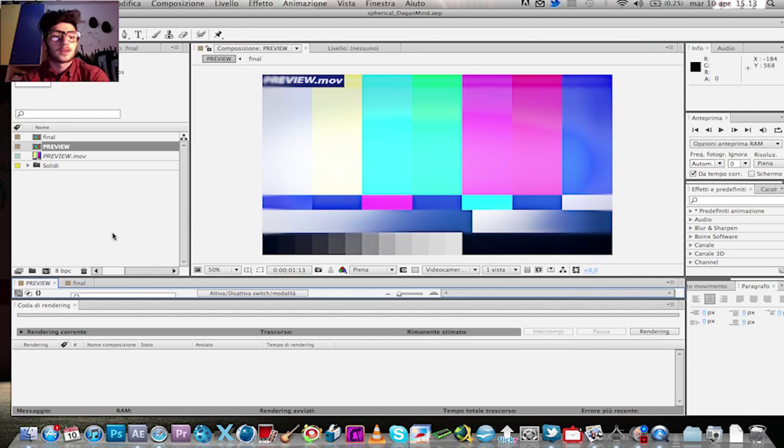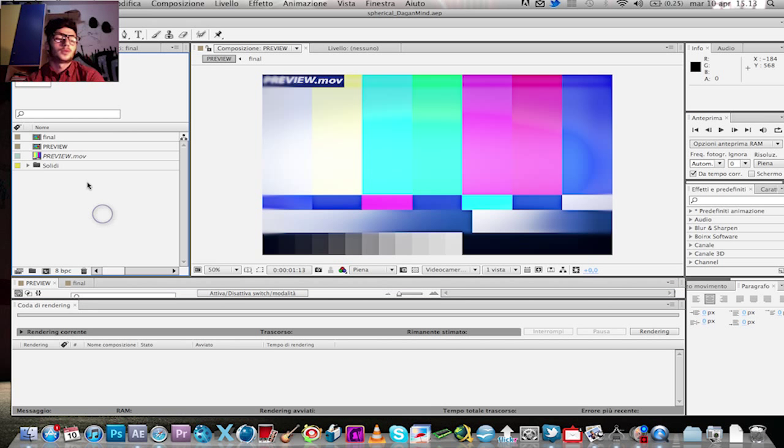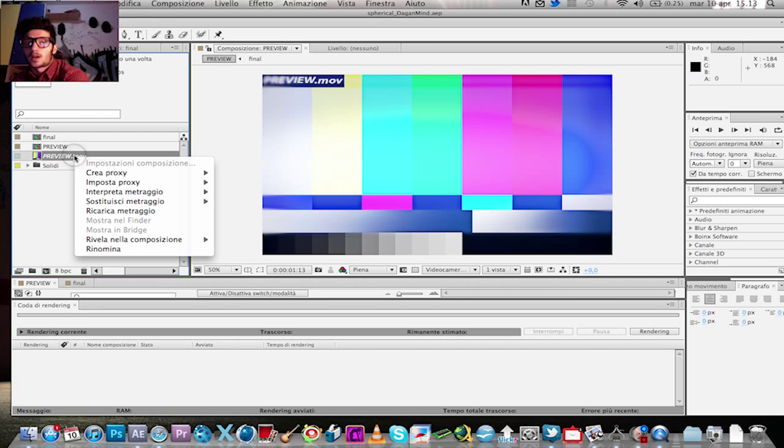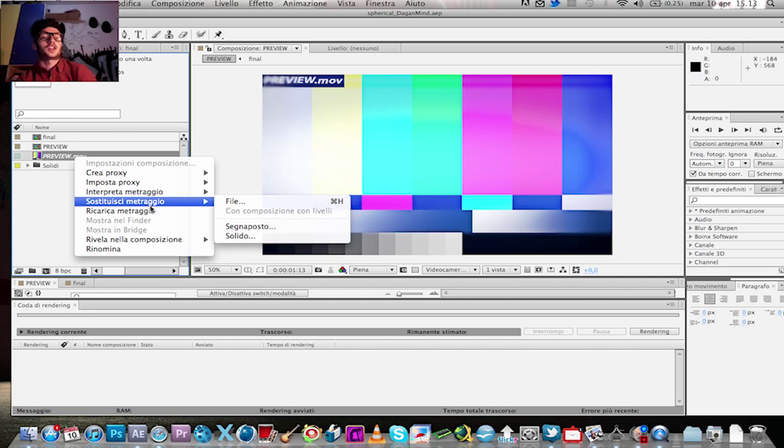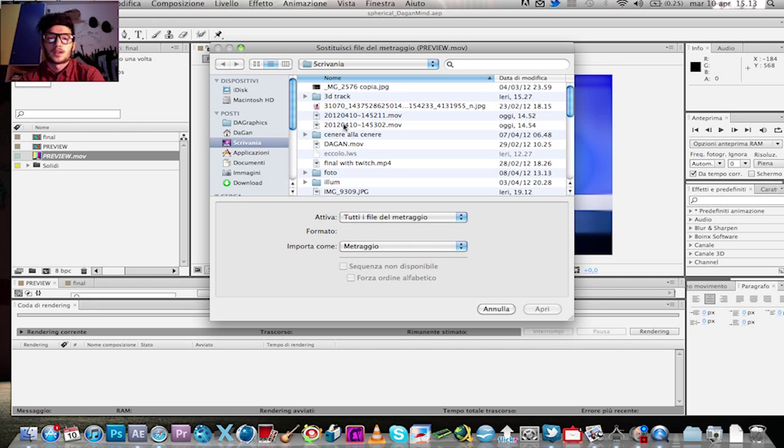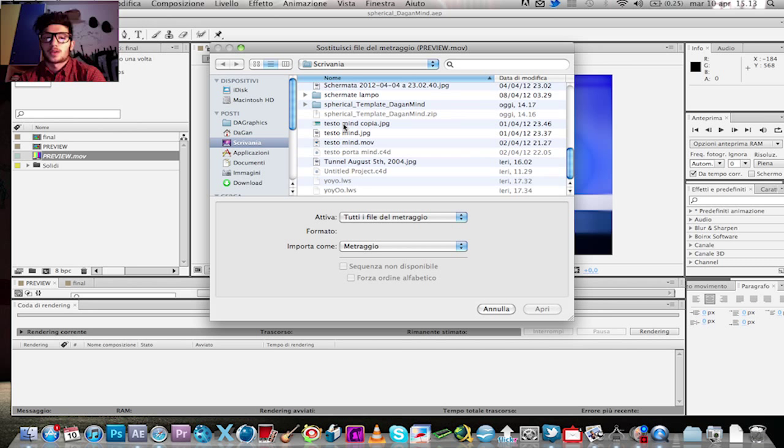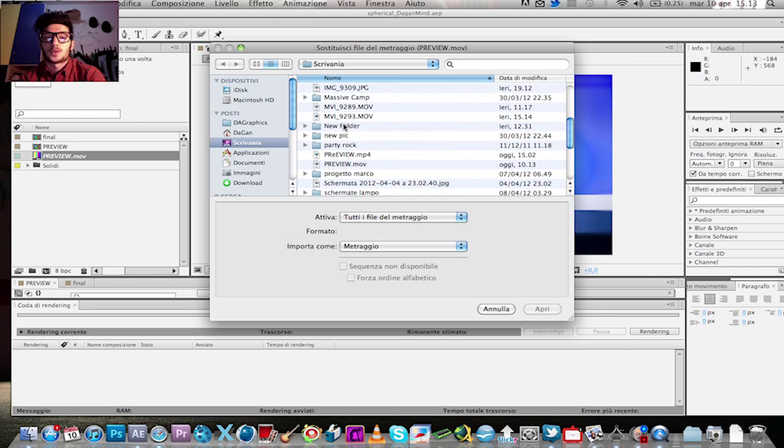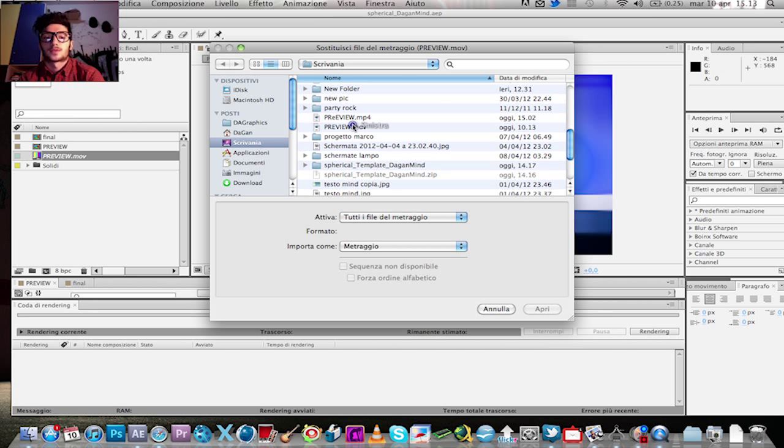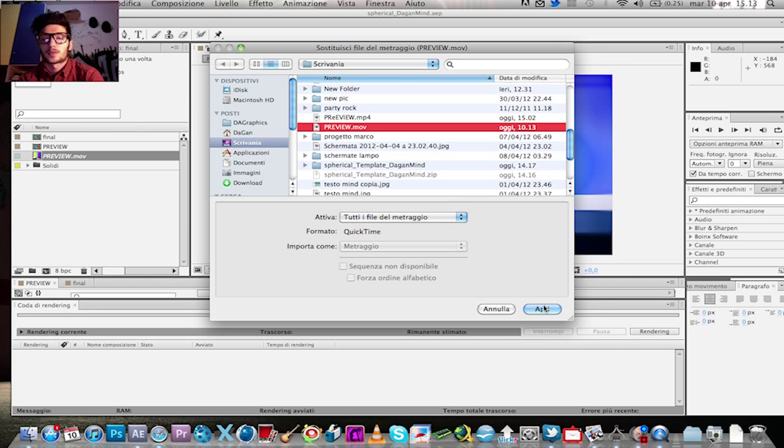And you have to click on preview point move, change footage, file. You have to choose the file rendered out from Cinema 4D, preview point move.